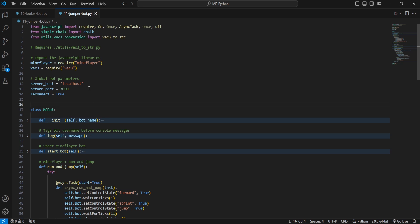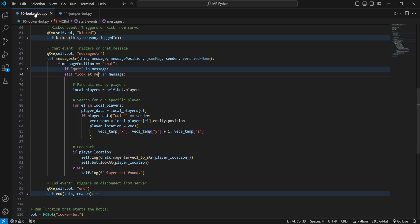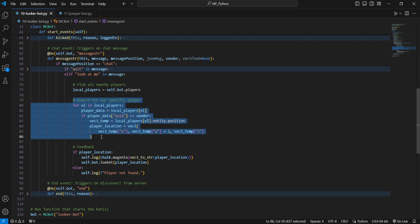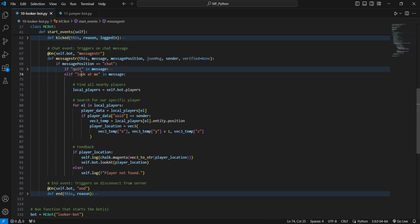This tutorial builds off our previous beginning tutorial, the Looker Bot. In particular, we're going to be changing up the Look at Me command. Now a quick refresher on what this command does. We find all players, we find the specific player that said the command Look at Me, and then we just look at that player's position.